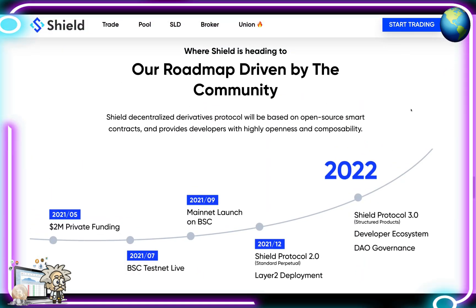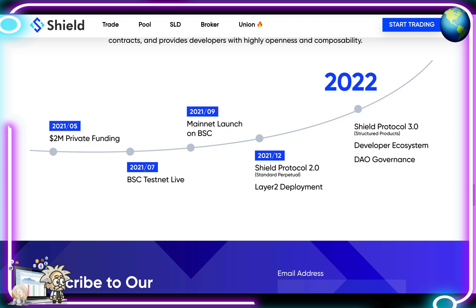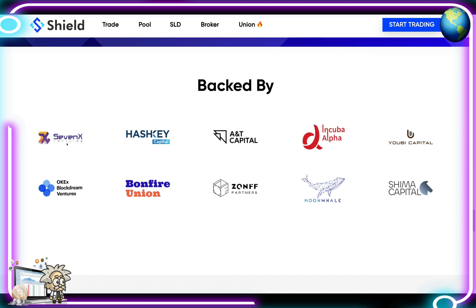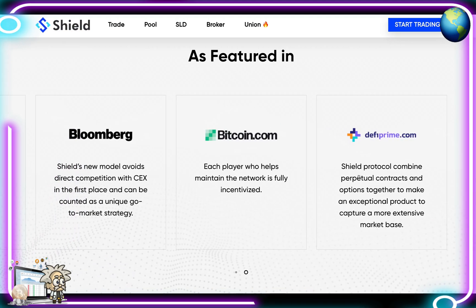Shield offers limited downside and unlimited upside, positioning it as a killer protocol in the volatile crypto market. Their roadmap is heavily community-driven, with decentralized derivatives protocols based on open source smart contracts providing developers with high openness and composability. Key milestones include a $2 million private funding round in May 2021, BSC testnet in July 2021, mainnet launch on BSC in September, and Shield Protocol 2.0 plus Layer 2 development in December. For 2022, Shield Protocol 3.0, developer ecosystem, and DAO governance are planned. Backers include HashKey, AT&T Capital, Incuba Alpha, Yubi Capital, Shima Capital, and Moon Whale, with features in The Block, CoinTelegraph, Bloomberg, Bitcoin.com, and DeFi Prime.